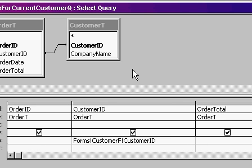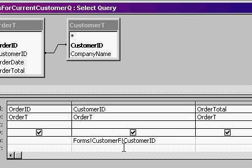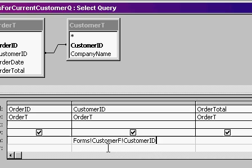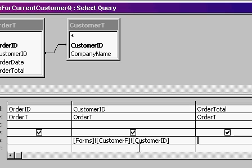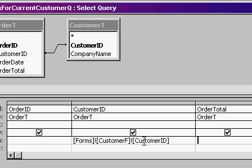So here's what I'm going to change my criteria to. Forms, exclamation point, customer F, exclamation point, customer ID. That says go to the forms collection on the customer F form and get me the result in the field customer ID. Now, if you hit tab or enter, you'll notice that Access puts little square brackets around everything. That's fine. But that's how we tell the query to get this criteria from that form.